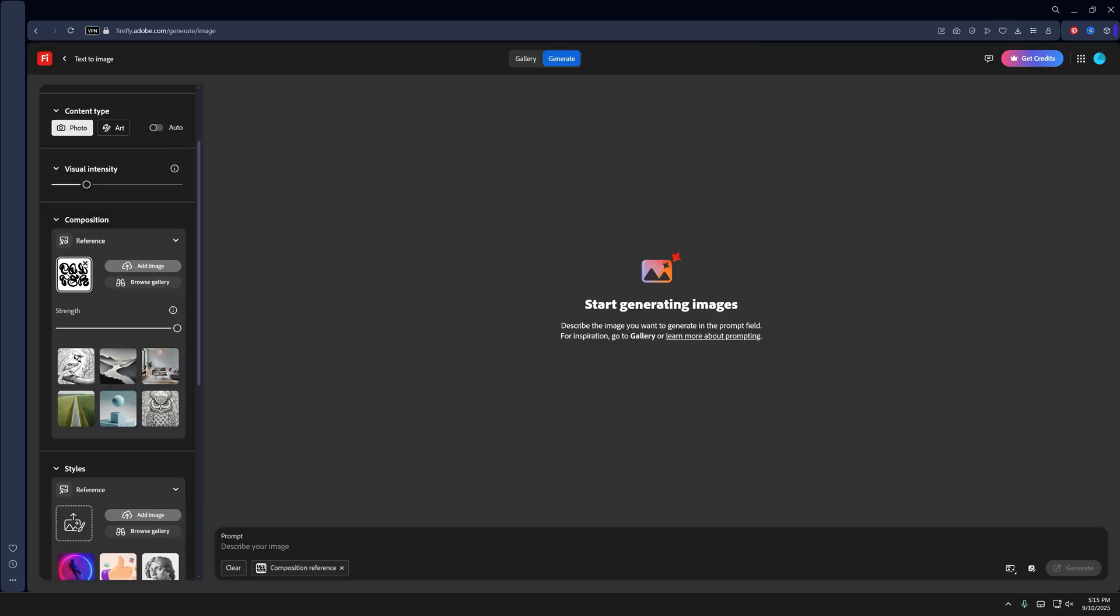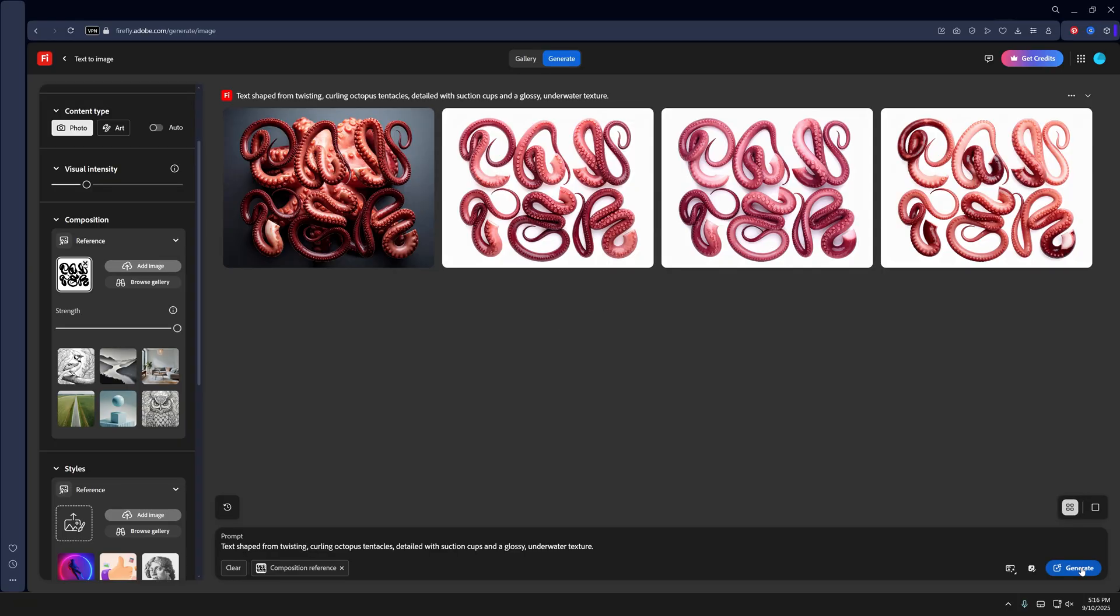For the prompt, we're going to type in: text shape from twisting, curling octopus tentacles, detailed with suction cups and glossy underwater texture. Keep in mind that this is not going to generate for you what it generates for me. This is AI and it does what it wants.